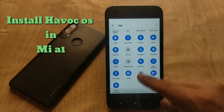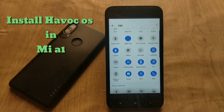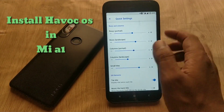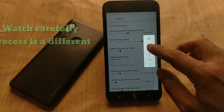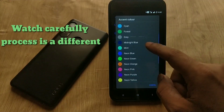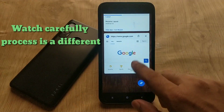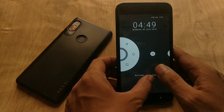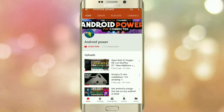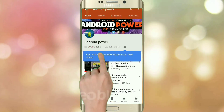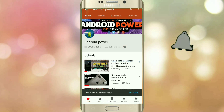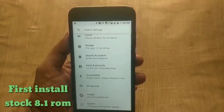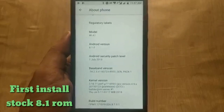Hello guys, welcome back. Many of you want to know how to install Havoc OS on the Xiaomi Mi A1. The process for installing this ROM is a little bit different than other ROMs, so watch the video carefully — if you miss any step you will end up with a bricked device. If you have not subscribed to my channel, hit the red subscribe button and press the bell icon to get instant notifications for all my future videos.